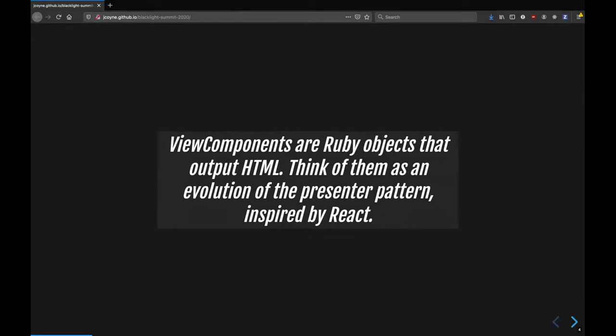So what is View Components? This is how they describe it on the ReadMe. View Components are Ruby objects that output HTML. So think of it as an evolution of the presenter pattern inspired by React.